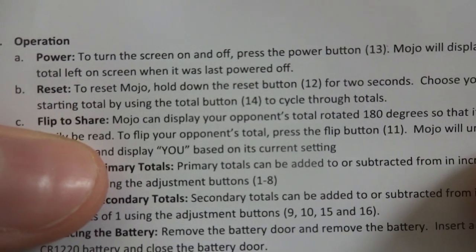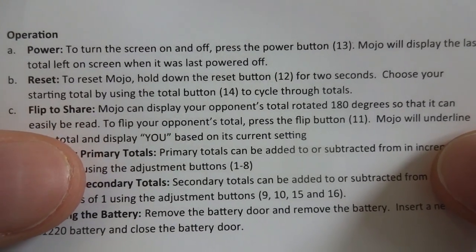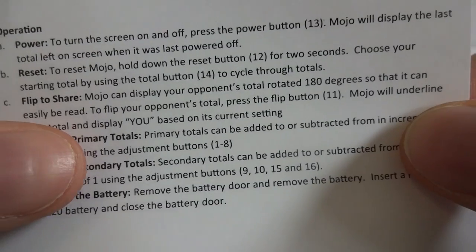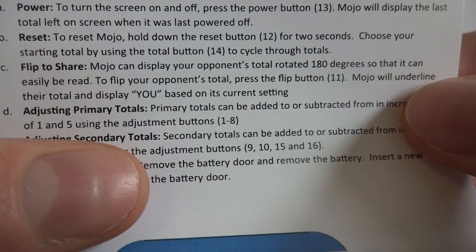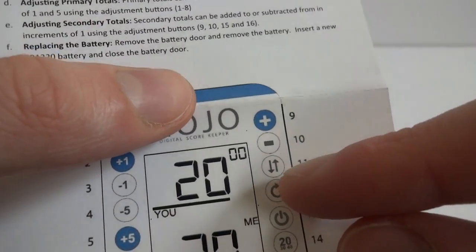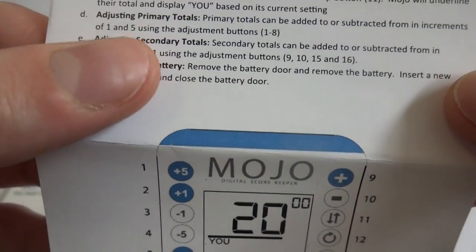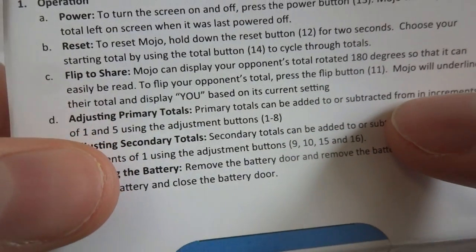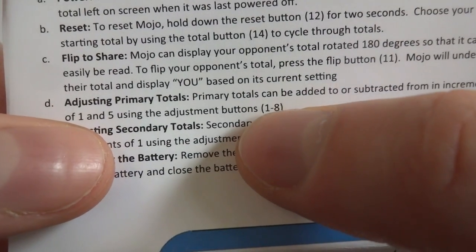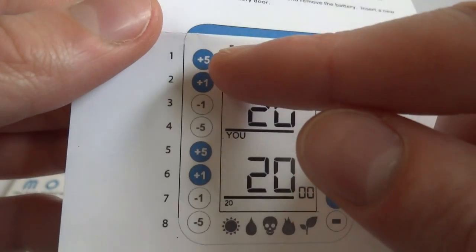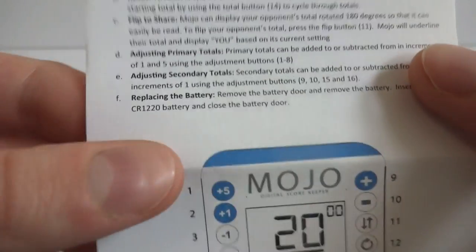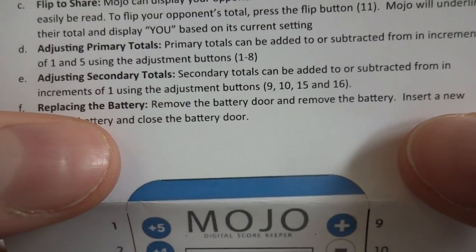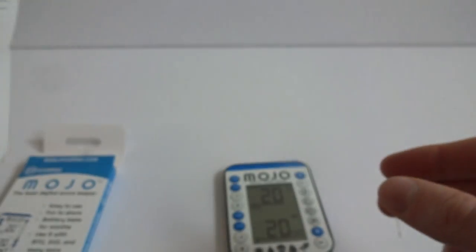Flip to share. Mojo can display your opponent's total rotated 180 degrees so that it can be easily read. To flip your opponent's total, press the flip button 11. Adjusting primary totals. The primary totals can be added to or subtracted from increments of 1 and 5 using the adjustment buttons 1 to 8. All these buttons are for adjusting the score. You got plus 5, plus 1, negative 1, negative 5. And that's for you and them. Replacing the battery. Remove the battery door and remove the battery. Insert a new CR1220 battery and close the battery door. Easy, simple instructions.